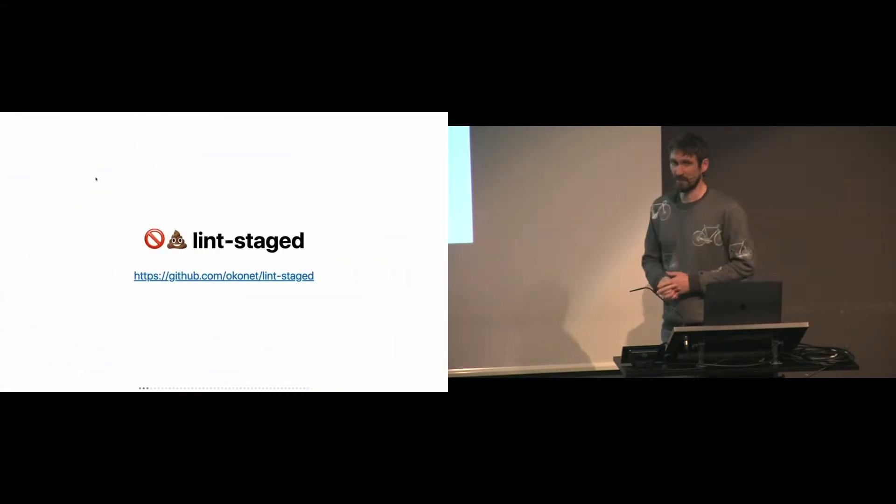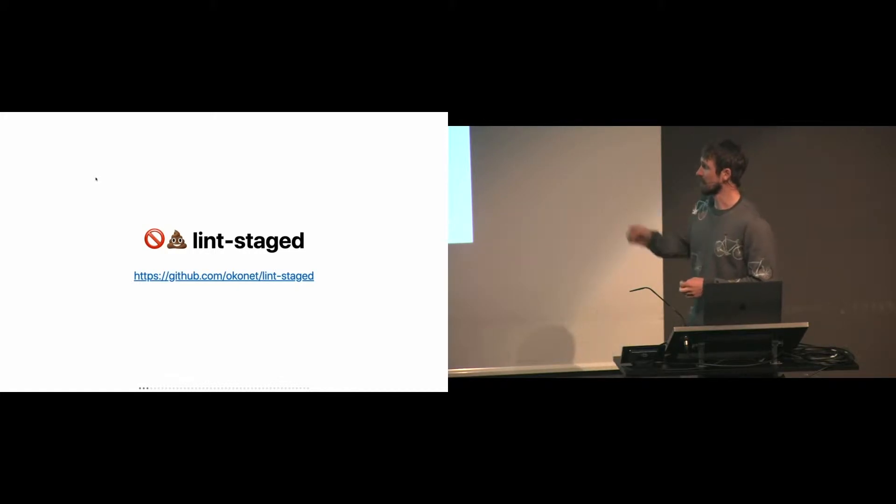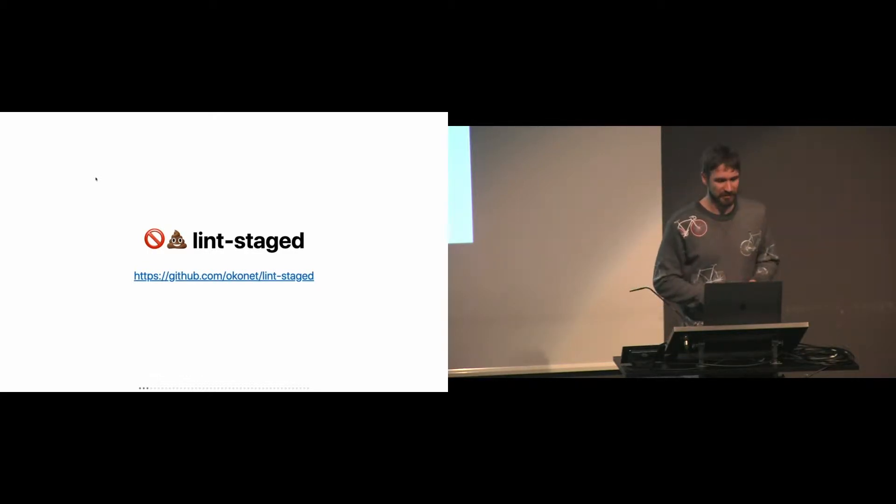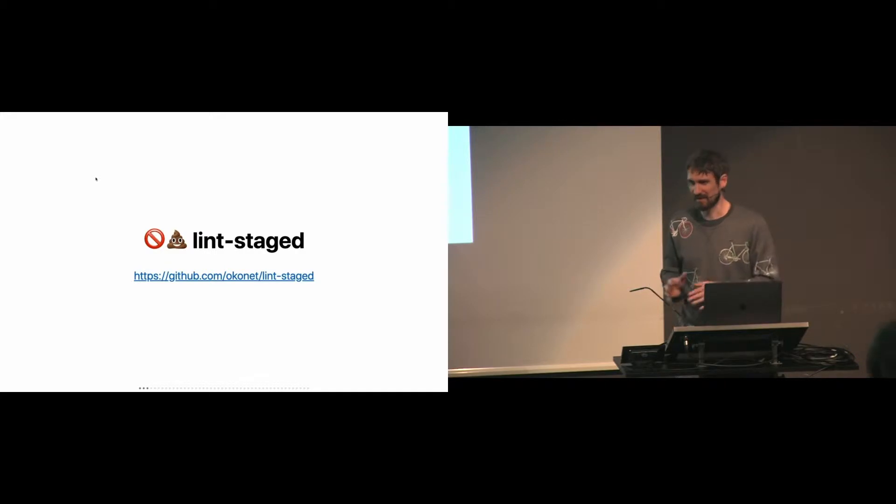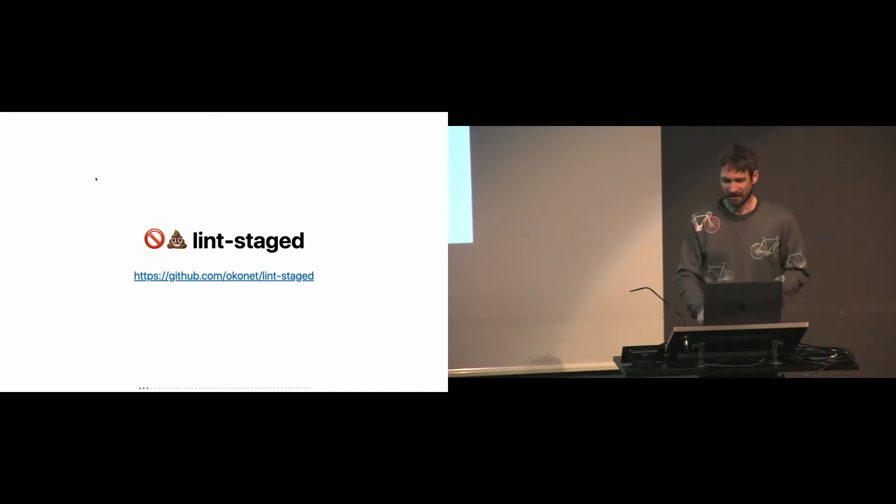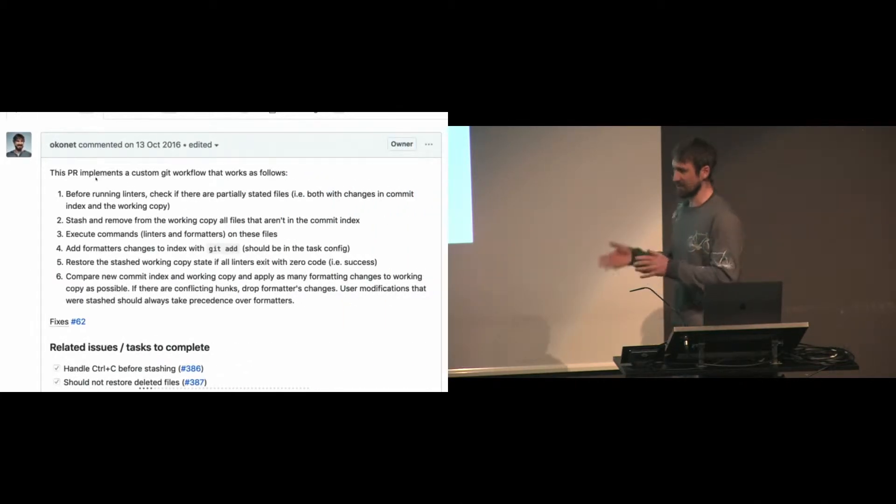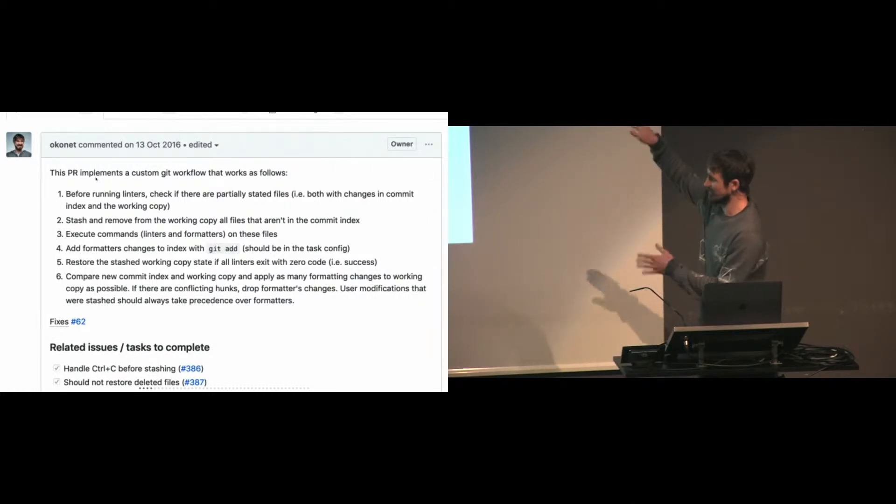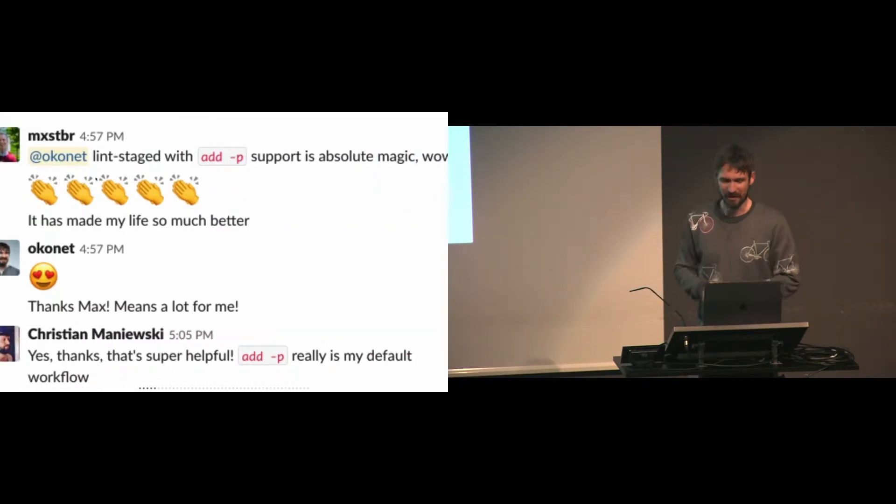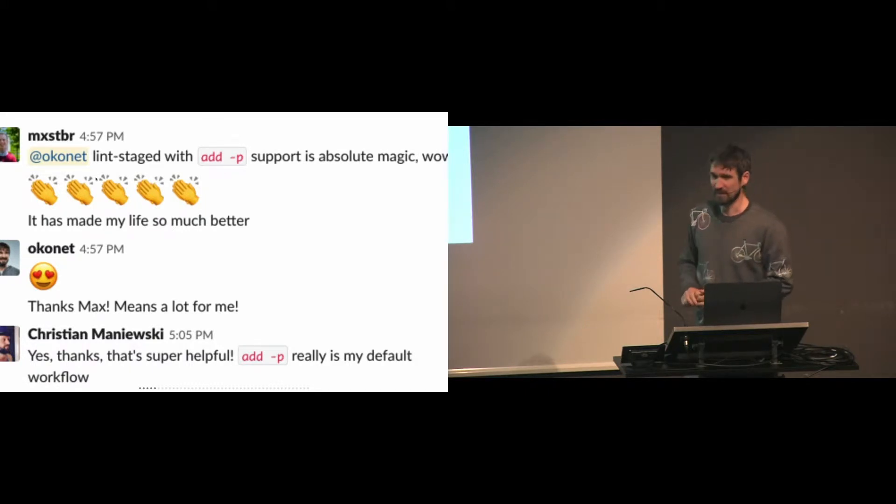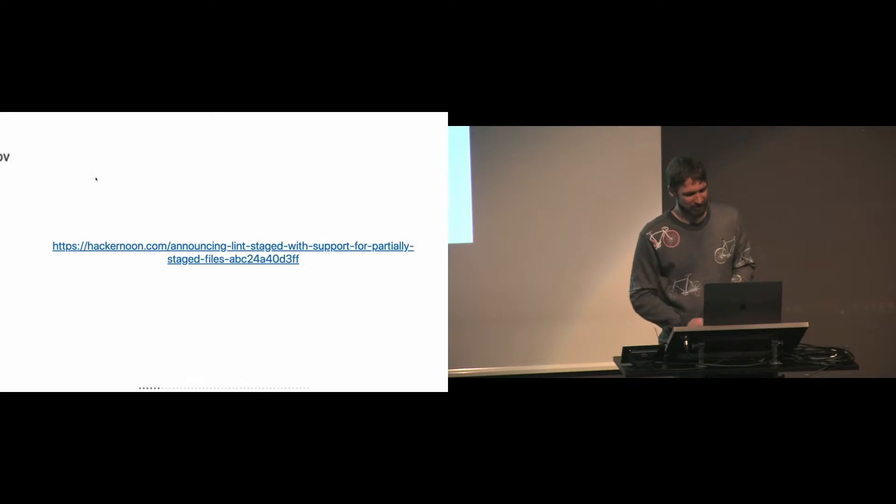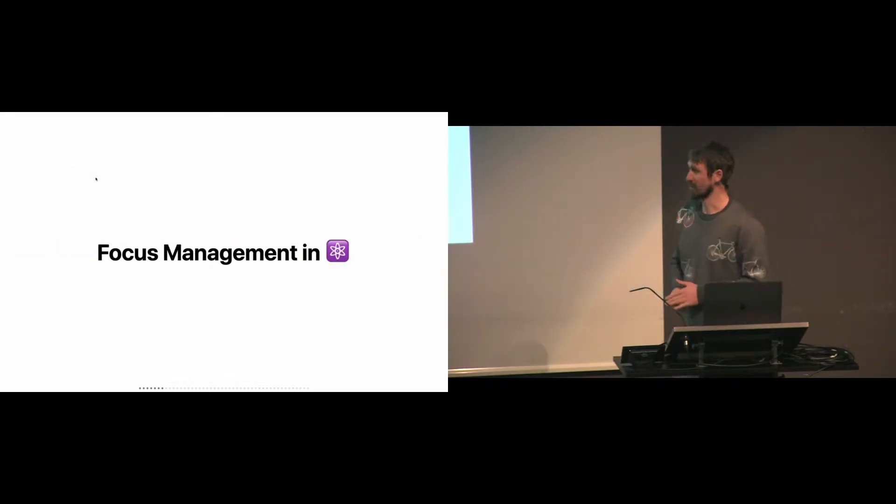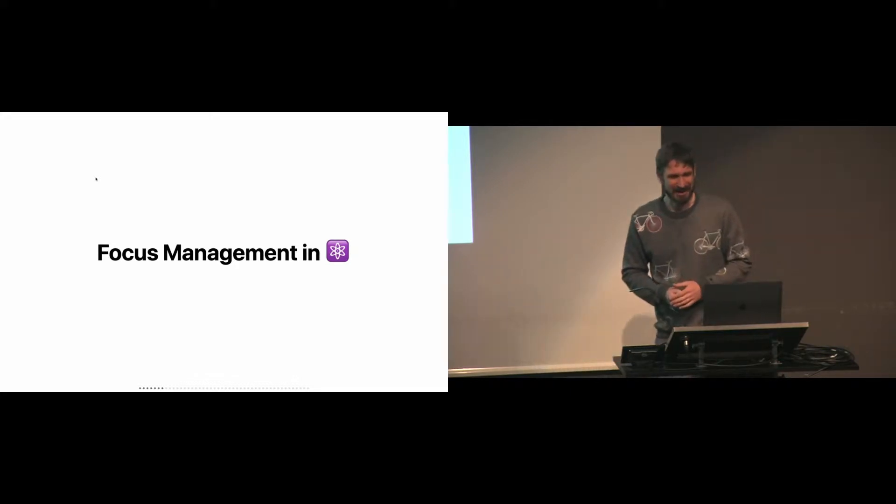You might know me from last year because I was talking about this project of mine called Lint Staged. At the last agent conf, I said I almost fixed this thing that I've been working on for almost a year. But I actually didn't fix it back then. But I fixed it in the meantime - that's a screenshot of a merged PR for partial staged files support. The feedback has been great since then. I wrote a blog post about it, but today I'm not going to talk about it anymore. Today I'm going to talk about focus management in React.